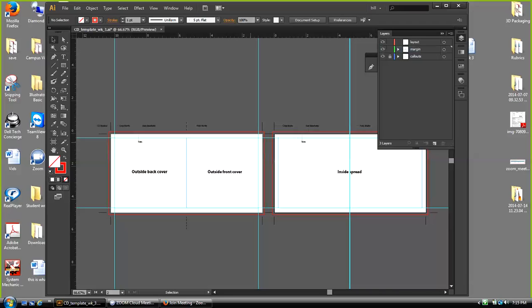These blue guides are about an eighth of an inch in — what they are is margins. They establish an area that I do not want to go beyond with my text primarily. I don't want to go any further than that blue line with my text, unless I'm doing something where a piece of text is going to bleed off the side. This line here indicates where the center line or fold is, showing my front panel and my back panel.